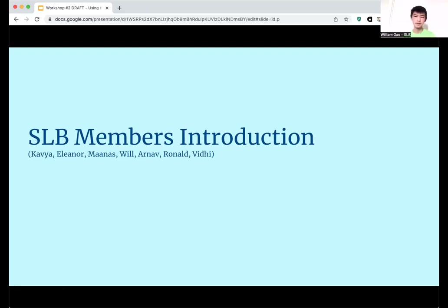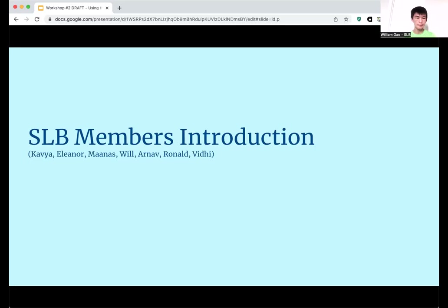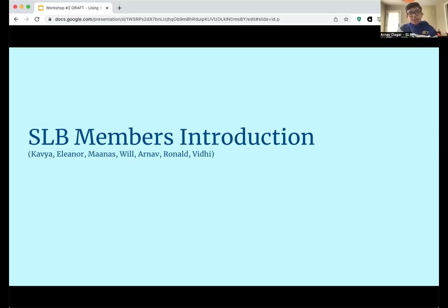I'm William. I'm a freshman at Canyon Crest Academy, and my project category was computer science. I'm Arnav. I'm a freshman at CCA. My project category is computer science.